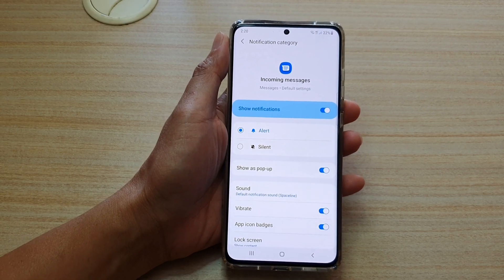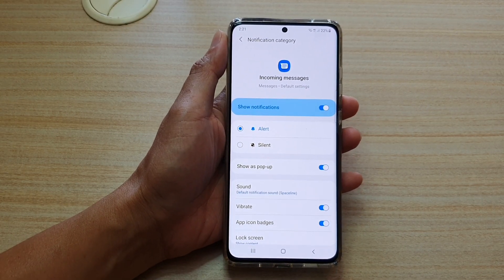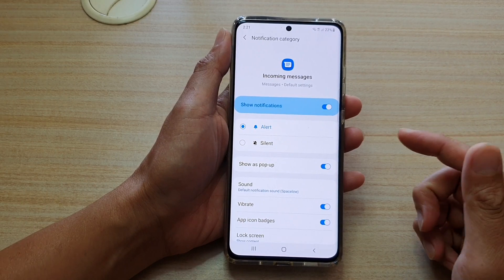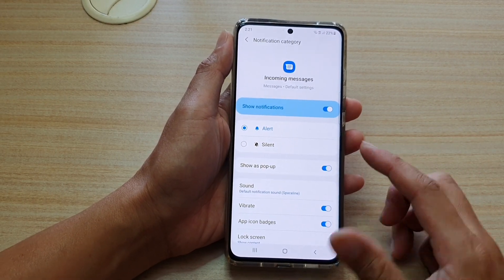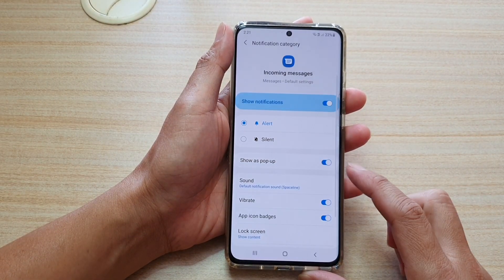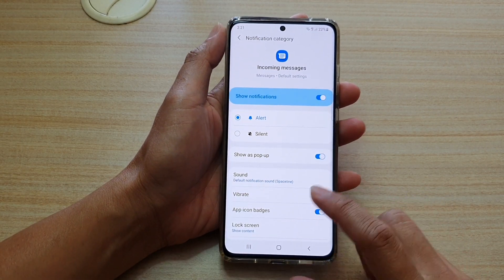Hi, in this video we're going to take a look at how you can change the text messages notification sound on your Samsung Galaxy S21 series.